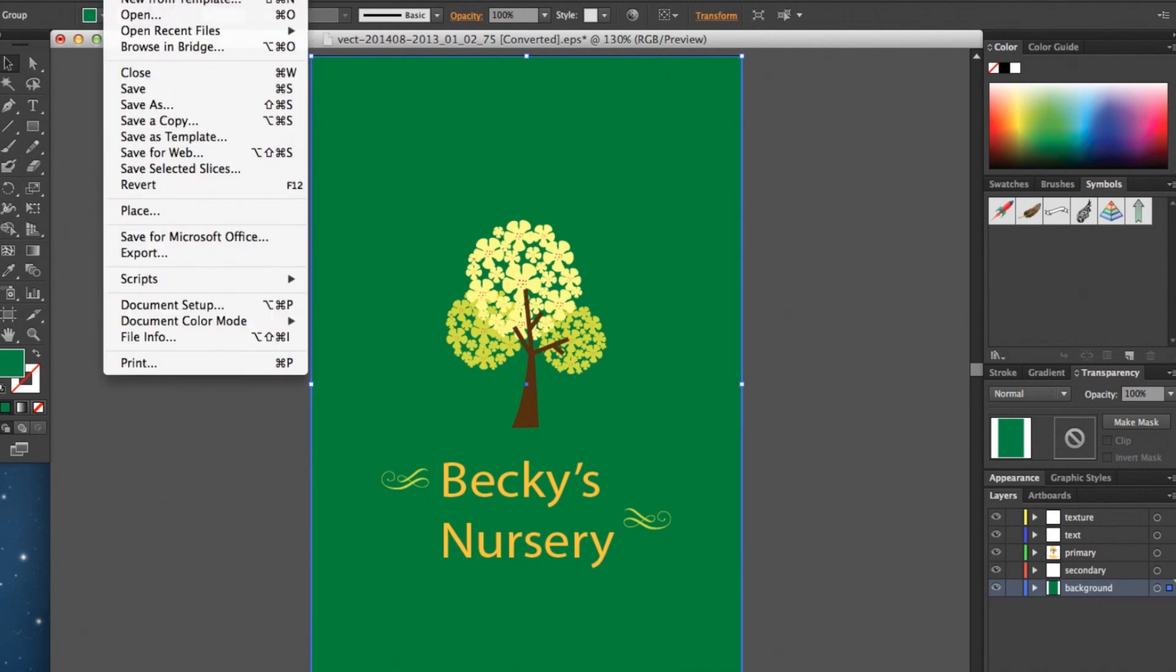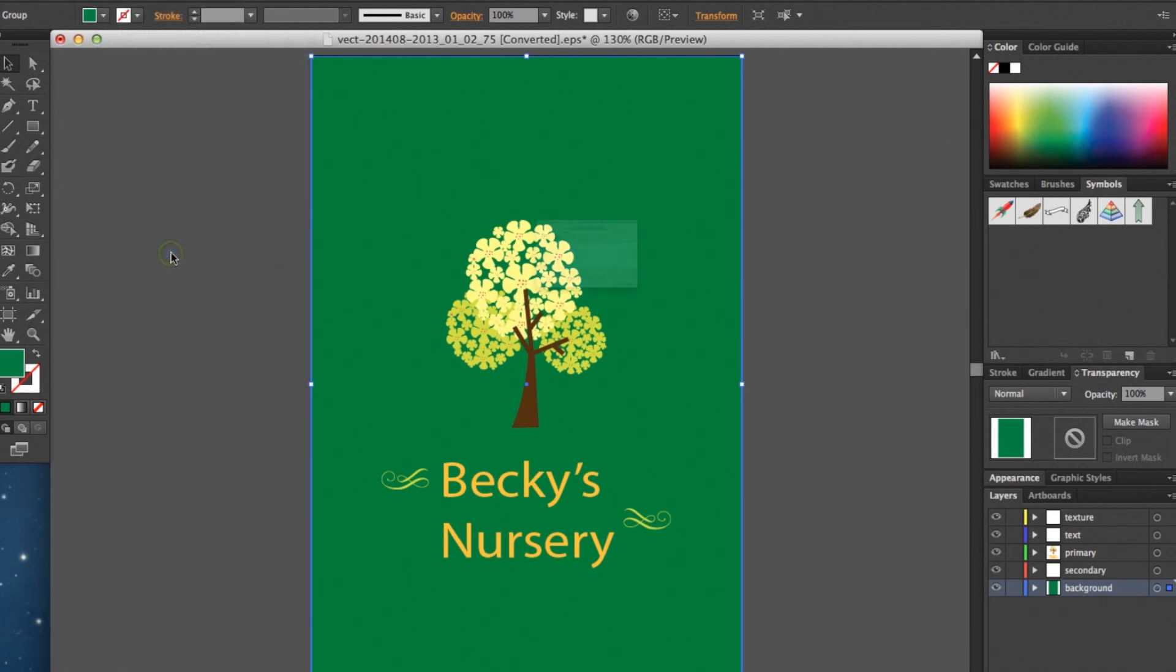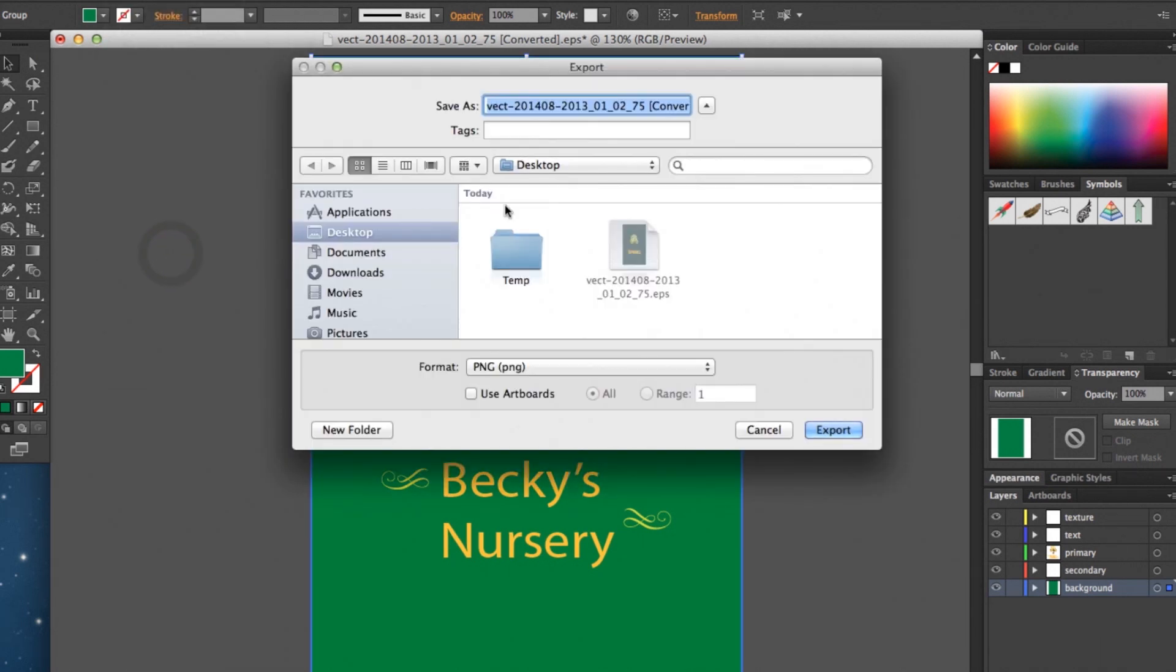So the final step is just to export the image. We'll go ahead and name it nursery and save it to the desktop.